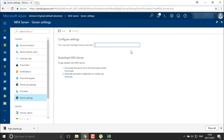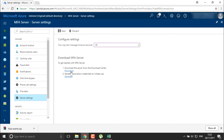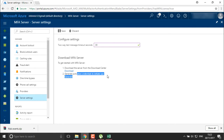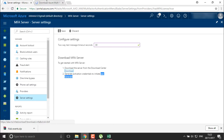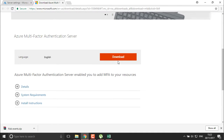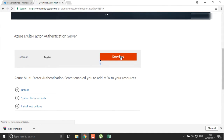Here I'm going to configure the settings. The two-way text message timeout seconds — I'll define that as 50 seconds or 30 seconds. Then what you need to do is get started with your MFA server, so you need to download it from the download center, or you can generate your activation credentials. I'll just download the multi-factor authentication server.